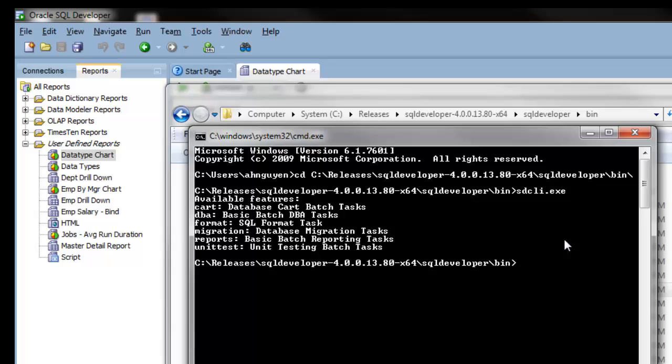You can use the command line to run the chart, format your SQL, migration, reports, and unit testing.